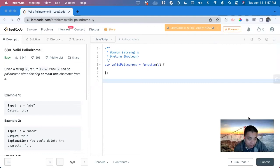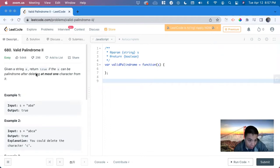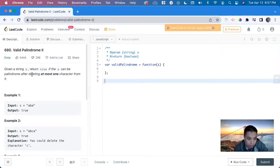Hi, my name is David. Today we're going to do number 680, valid palindrome. We have a function that takes an s as a string and it wants us to return true or false if this string can be a palindrome after deleting at most one character from it.